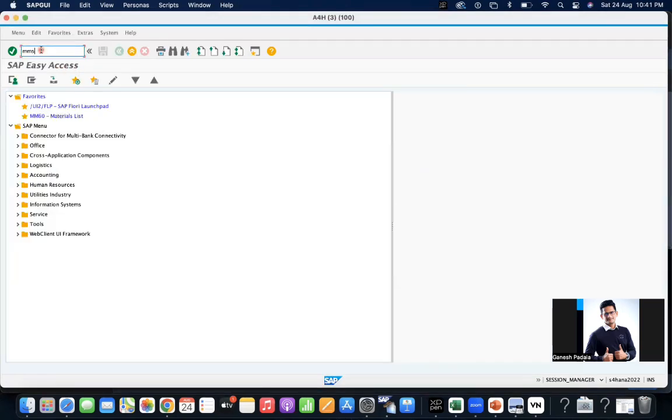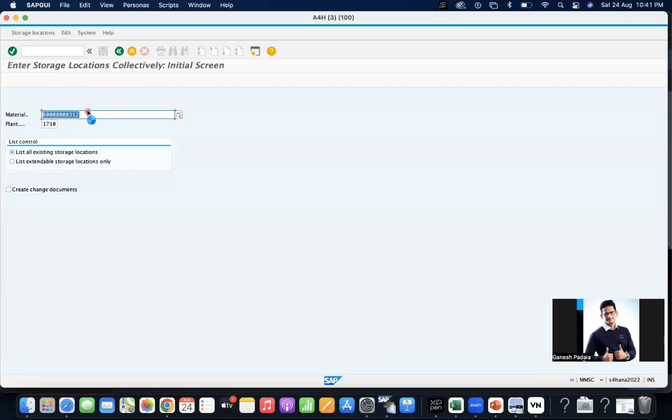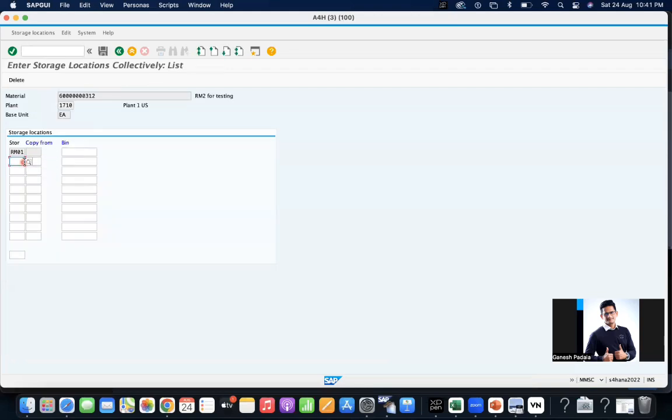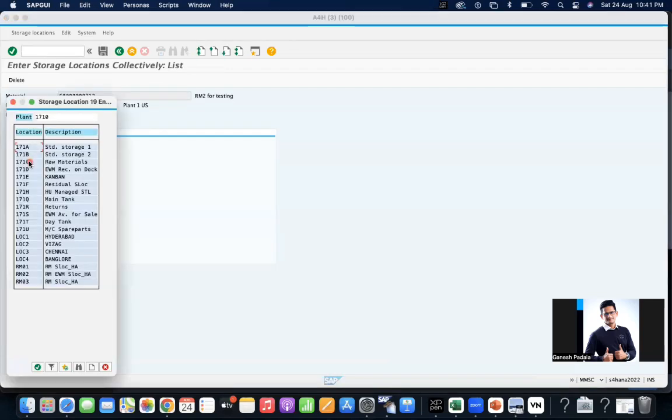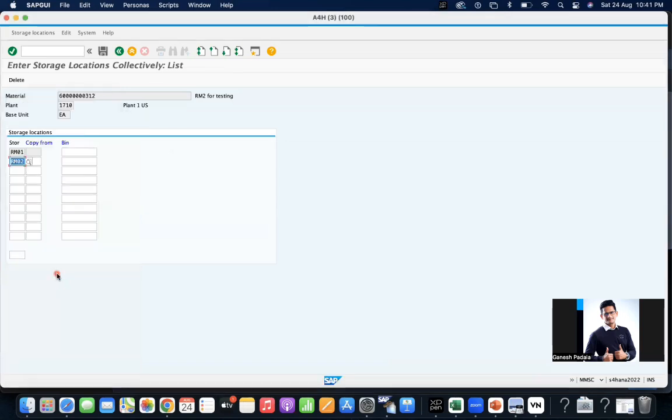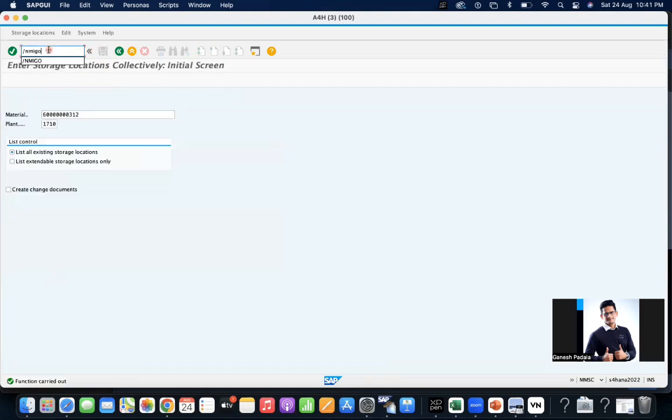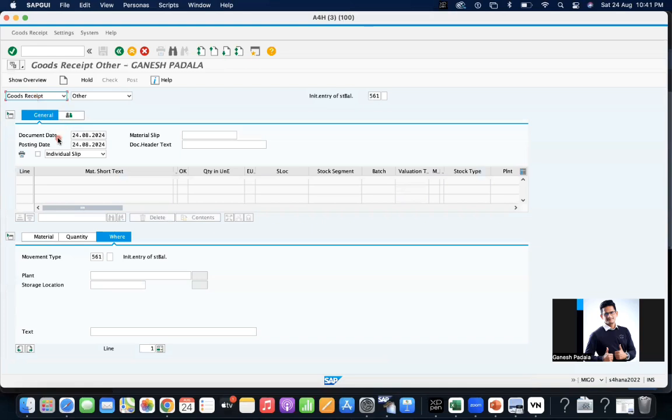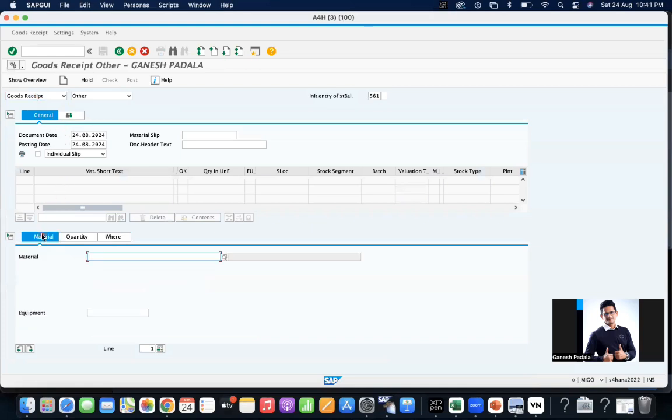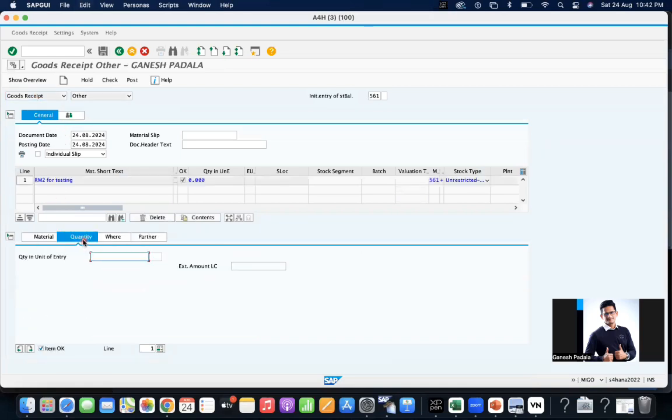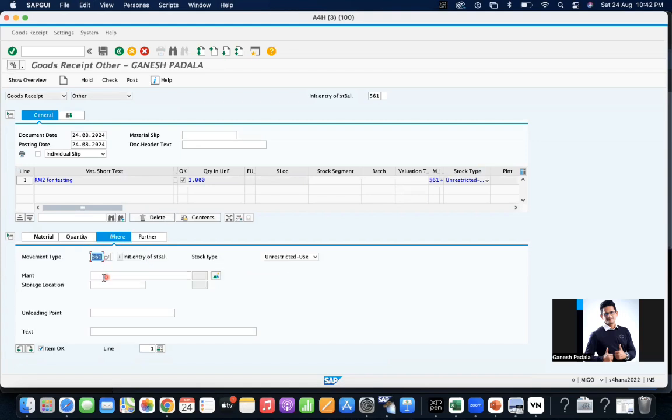Our favorite transaction, maybe we can MB1C. I want to extend this one to other storage location. What other storage locations are available? RM02. Going to MIGO and I want to transfer three pieces, 1710 to RM02.